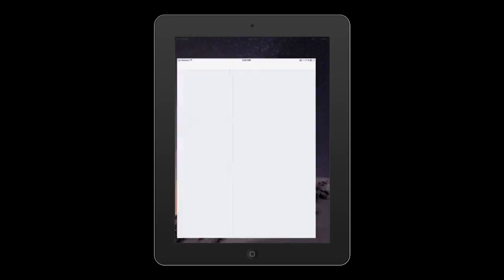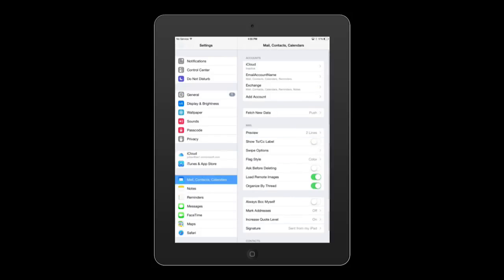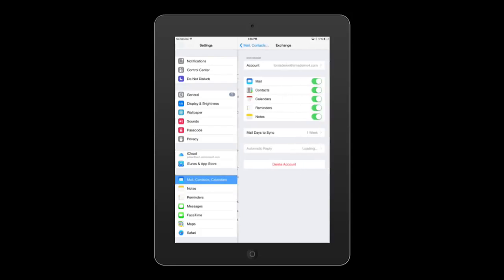Go to Settings, then go to Mail, Contacts, Calendars, and then tap Add Account. We've already got a corporate email account set up for this demo, so let's move on to the next step.